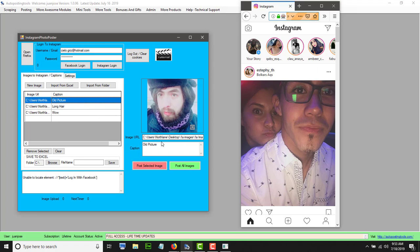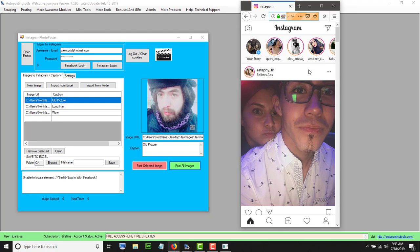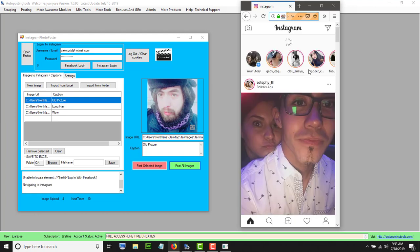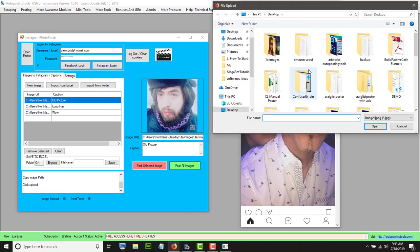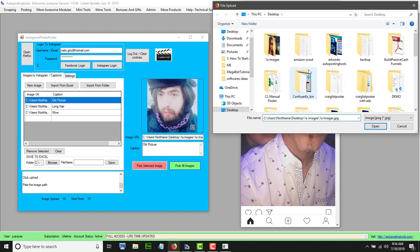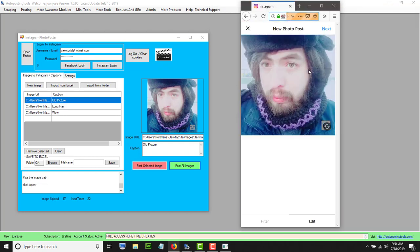So now you have two options: you could post the selected image, or you could post all the images. I'm going to show you how to post all the images. Click 'post all images' and this is going to go to Instagram. Click on the Instagram web browser and it's going to do everything for you — click on 'add new image', the add button at the bottom, paste the URL, and click upload.